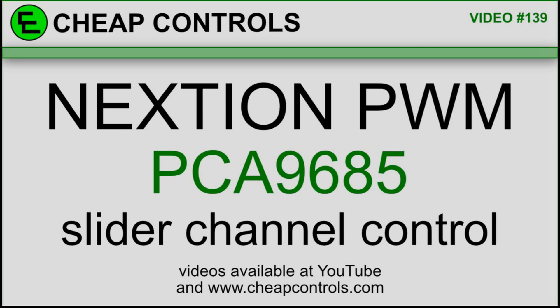Welcome to Cheap Controls. We make videos on things that we struggled with, hoping to help you so you don't. Consider subscribing and hitting that bell.